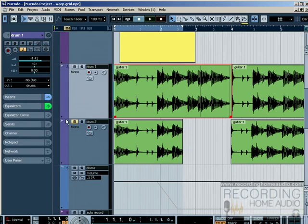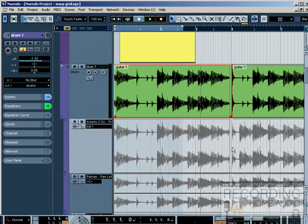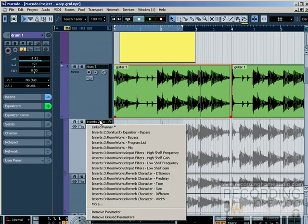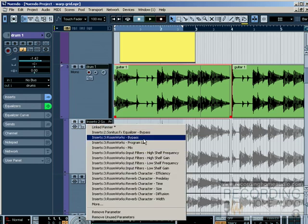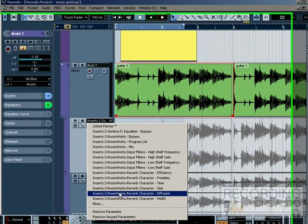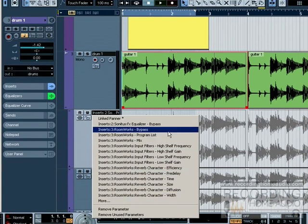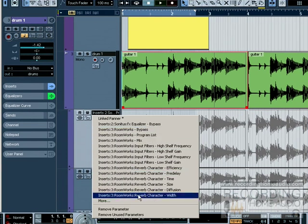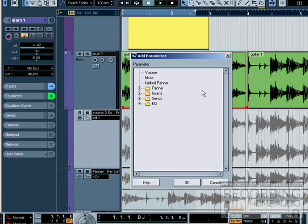So I can click on this plus button at the bottom of the channel. We'll select volume. I notice volume isn't showing up on this list. So if any of your settings you want to automate are not showing up on this list, you click on the more button.